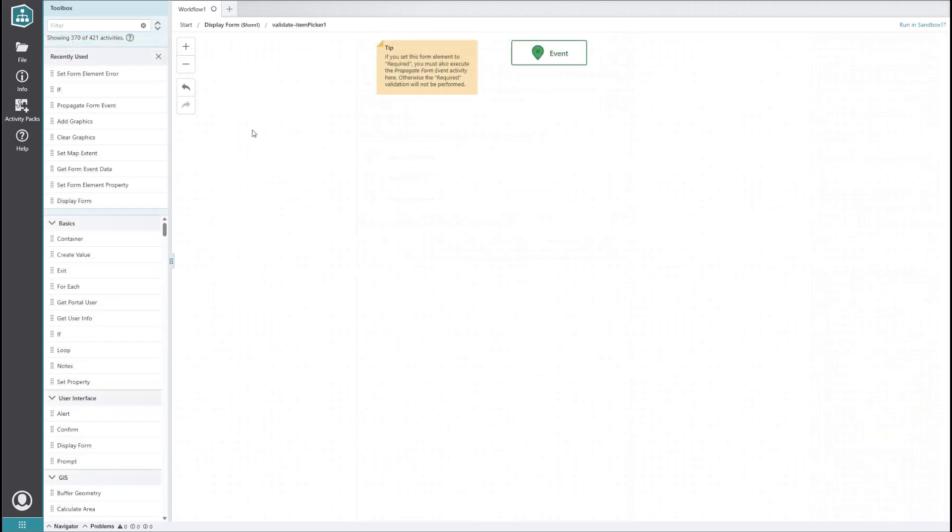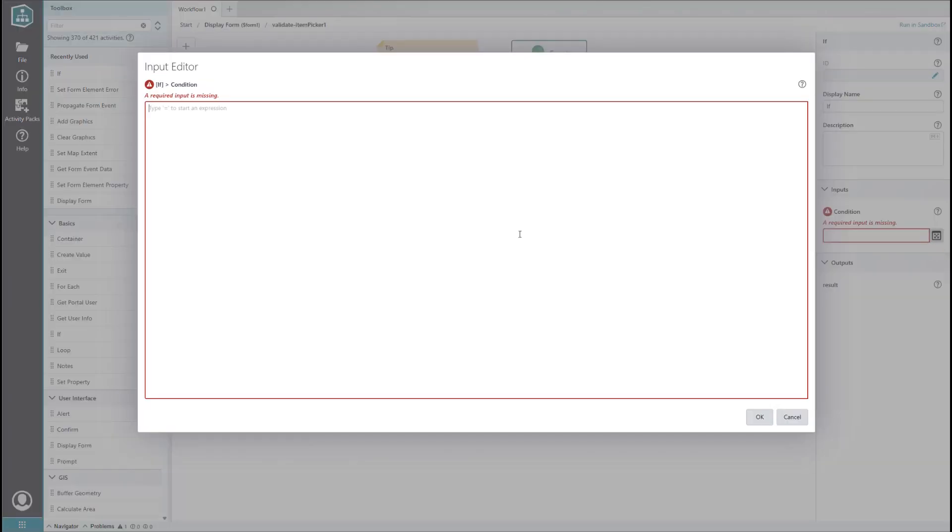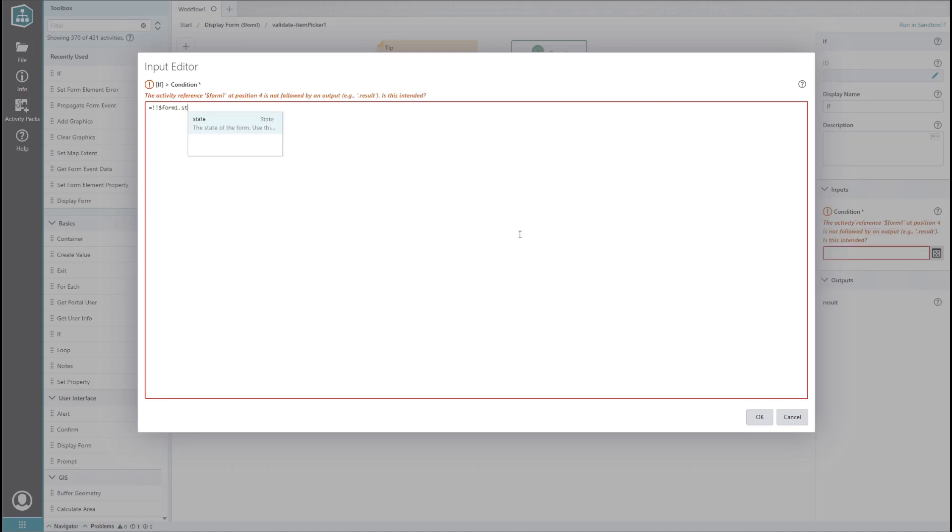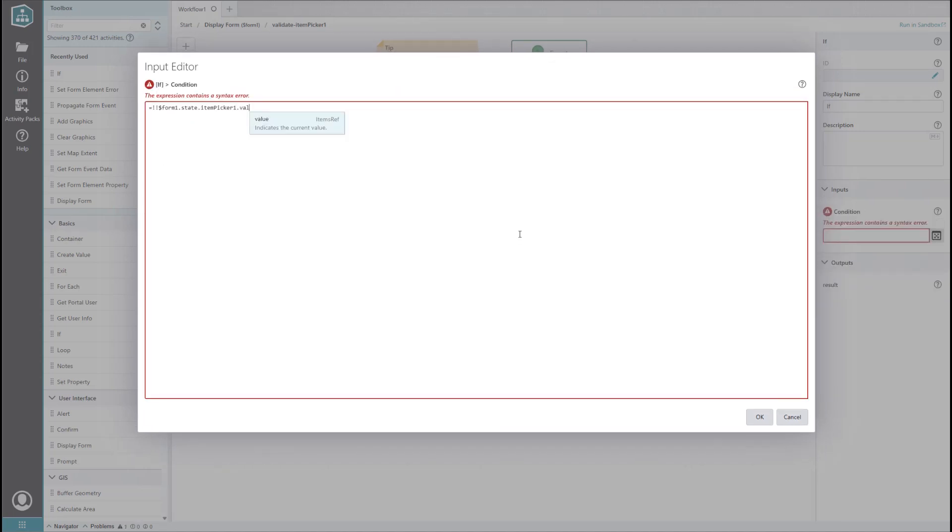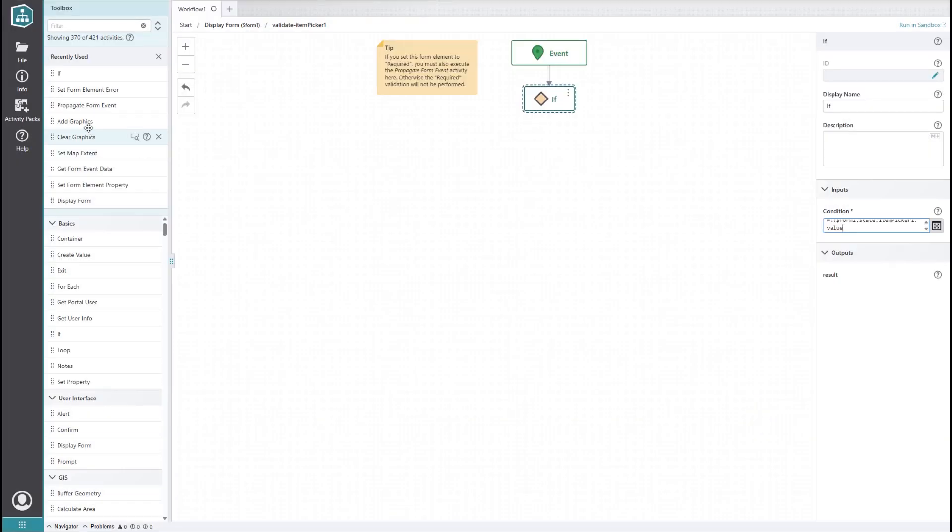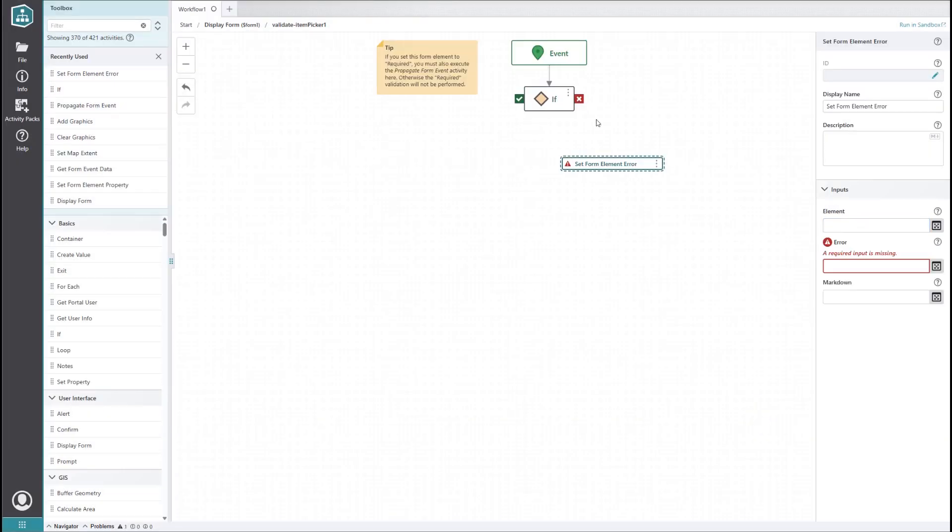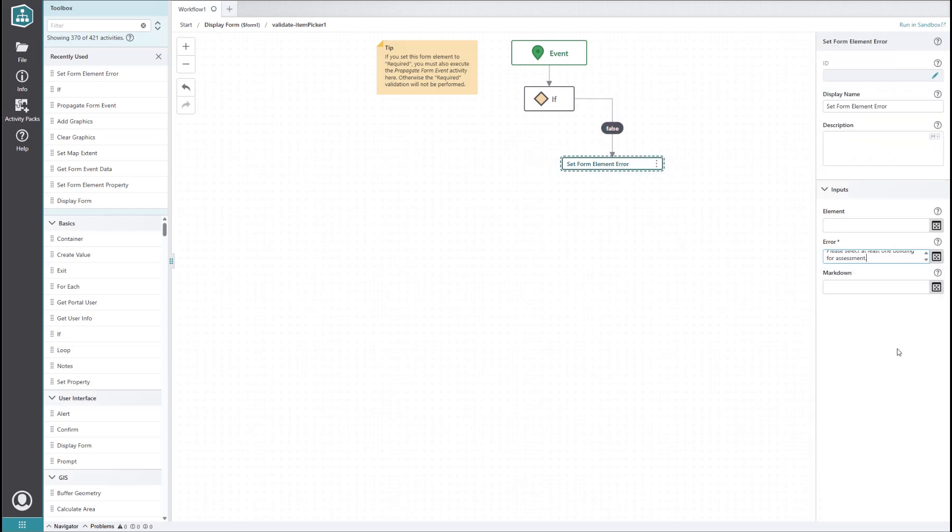On the validate event, we'll first want to make sure that at least one building is selected. To do this, we'll add an if activity that makes sure the item picker's value is not undefined using the double not operator. If no value is selected, we want to show the user an error, so we'll add a set form element error activity on the false side. Let's set its message to 'please select at least one building for assessment.'